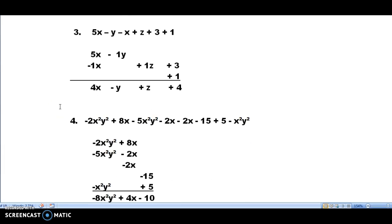Going on to the third example, I write down the 5x. The minus y doesn't match it, I write it off to the right. The minus x is a minus 1x — it matches the first term, I write it underneath. The plus z doesn't match anybody, I write it off to the right by itself. The plus 3 doesn't match anything, I write it off to the right by itself. The plus 1 is a number, I write it under the 3. I draw my line and combine like terms: 5 minus 1 is 4x. I bring down the minus y and the plus z — they don't match anything. Then plus 3 plus 1 gives me a 4.